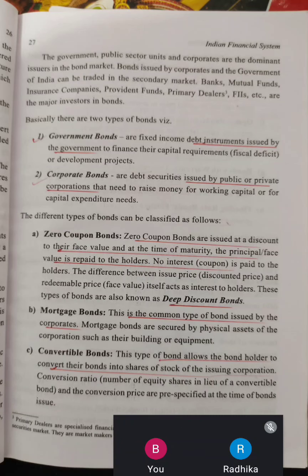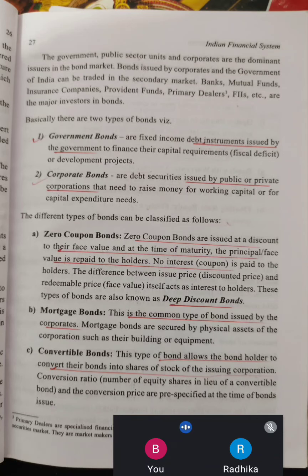First, the government bond. The government bond is a fixed income debt instrument issued by the government to finance their capital requirements or development projects.